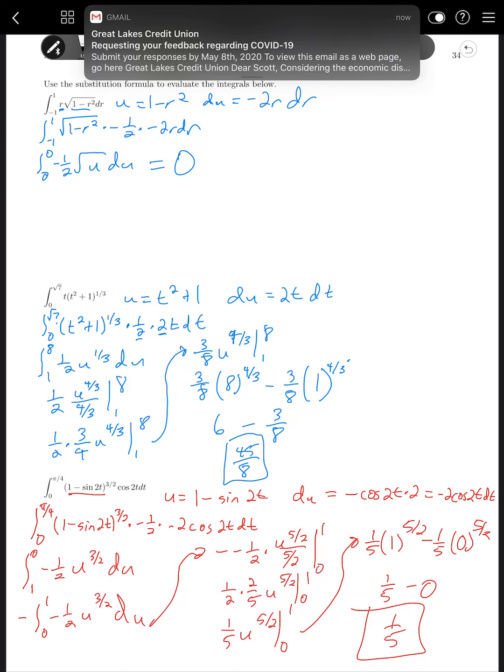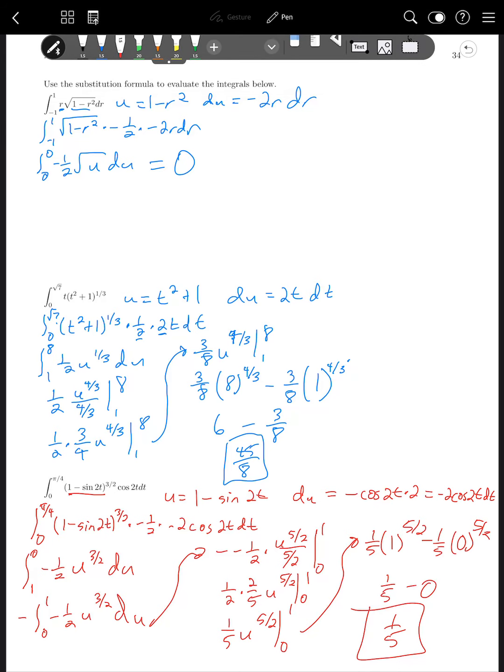The biggest takeaway here is that you're doing the substitution rule as you normally would, but by using the rule to change your endpoints to match the new variable u, you save steps at the end.